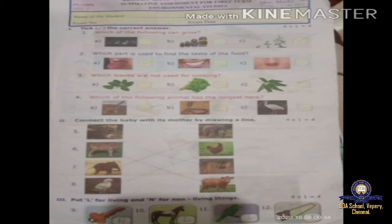Roman number two, question three: put L for living and N for non-living thing. First one is key — key is a non-living thing, so write N in the box. Second one is horse — horse is a living thing, write L. Parrot is also a living thing — L. Axe is a non-living thing — N. Living thing has life in it; non-living thing does not have life in it.